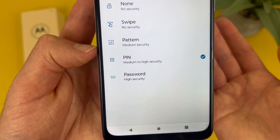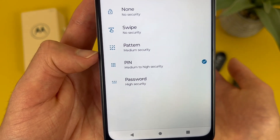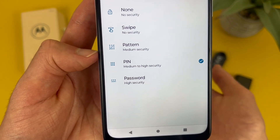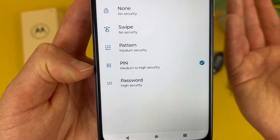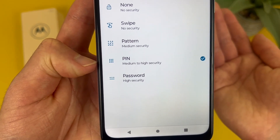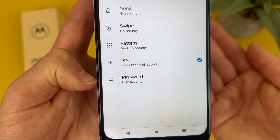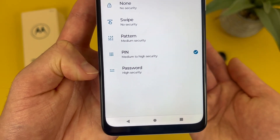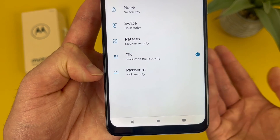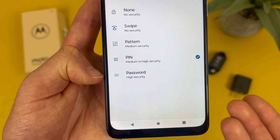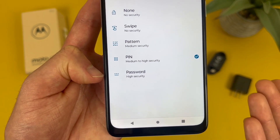But at the same time, if you want something but not that much, it does work. PIN is pretty much the standard, and then password is really high security, so if you want that, it is always an option.